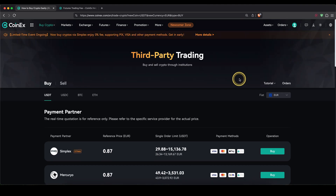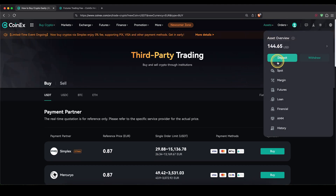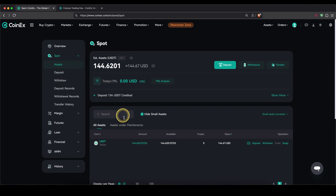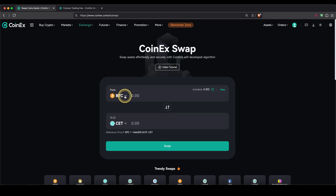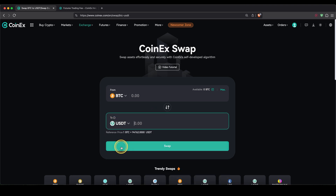To check if your deposits have arrived, go back to your assets, then go to spot. Under assets in your spot account you will see any deposits that have arrived — in my case I can see USDT right here. If you deposited something other than USDT, you first need to convert it. Go to exchange, then swap. Up here choose the cryptocurrency you have — for example Bitcoin — select the maximum amount available, set the destination to USDT, and click swap. Whatever crypto you have will then be converted into USDT.